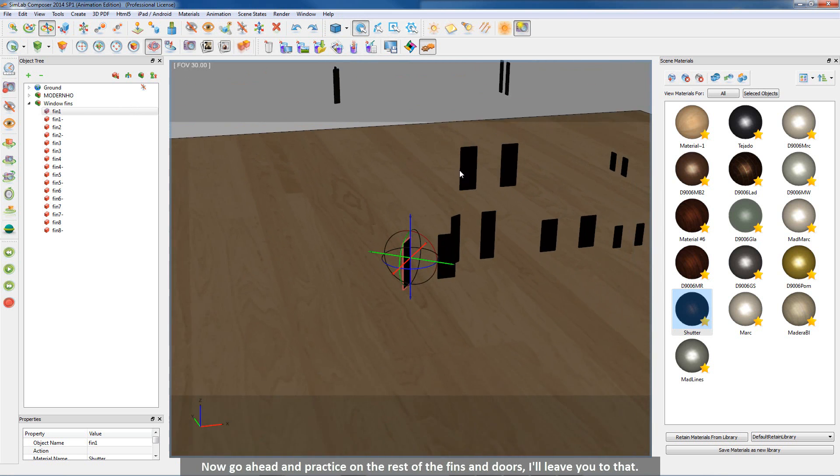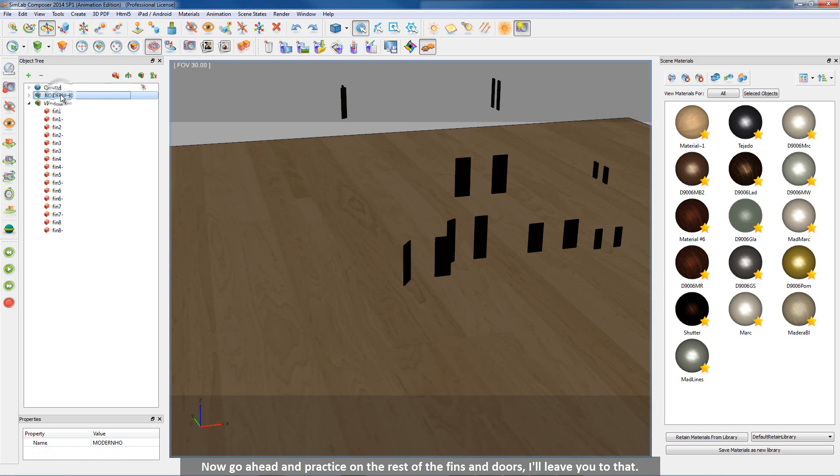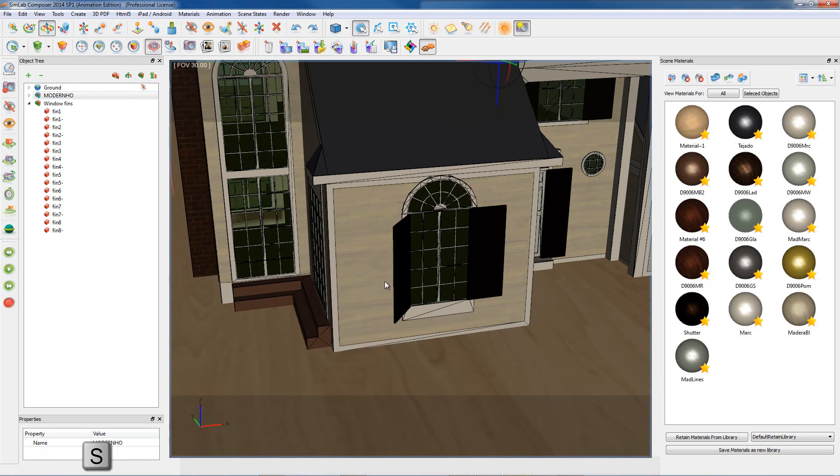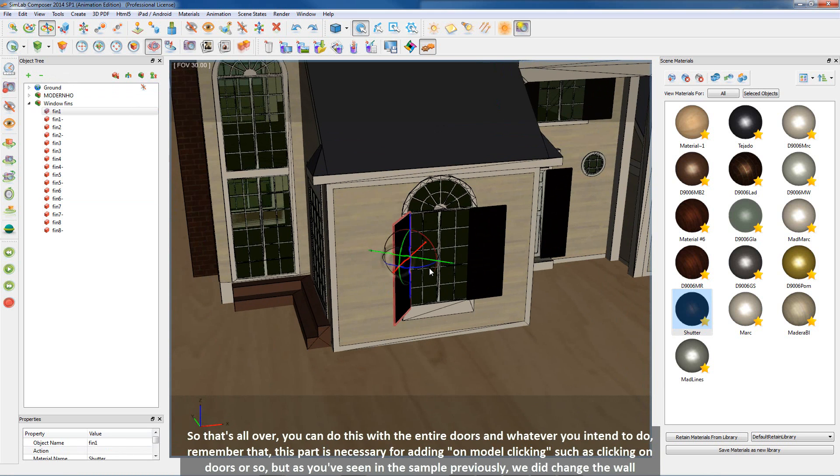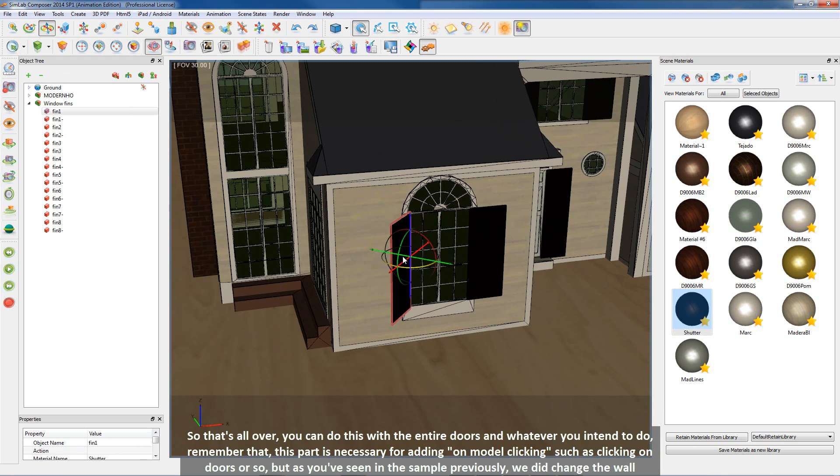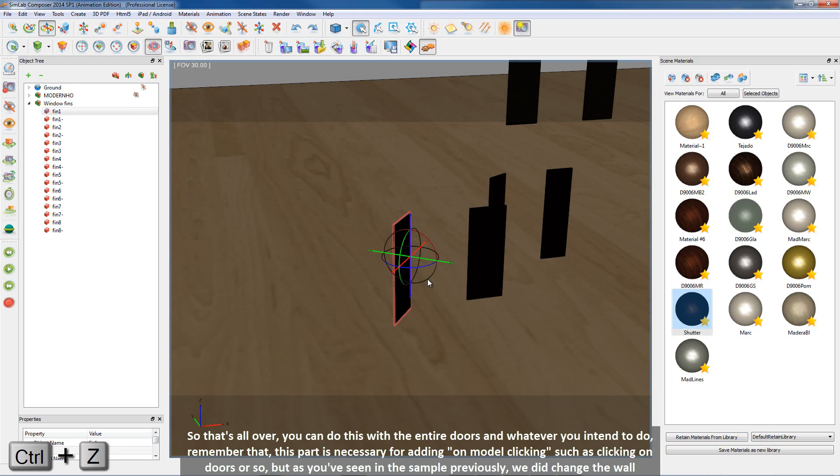Now go ahead and practice on the rest of the fins and doors. I'll leave you to that. So that's all over, you can do this with the entire doors and whatever you intend to do. Remember that this part is necessary for adding on model clicking such as clicking on doors or so.